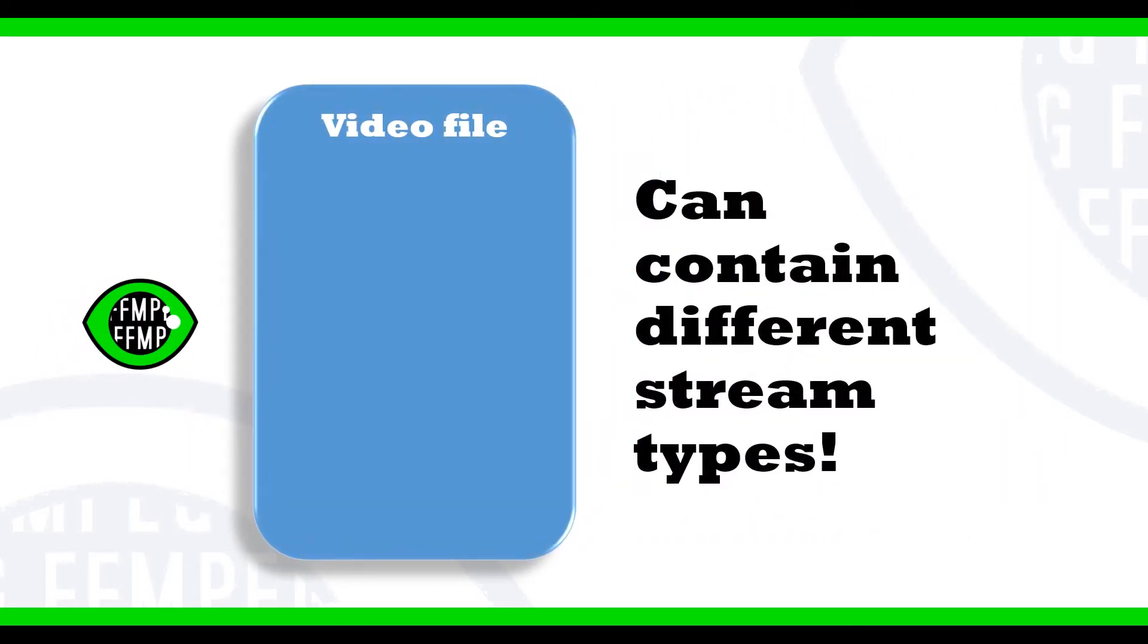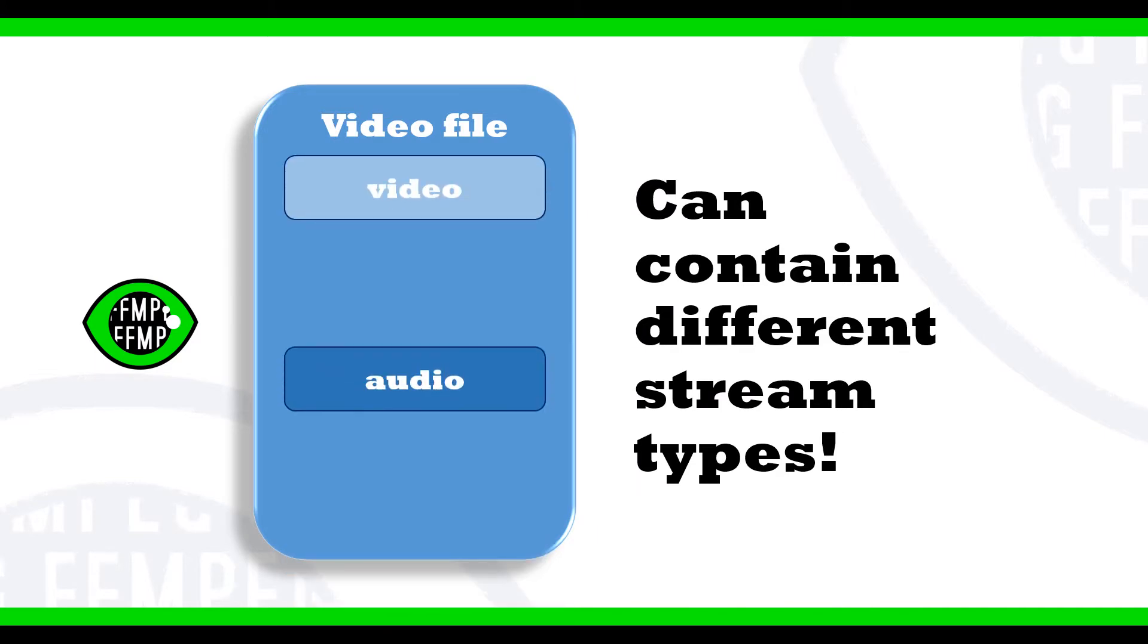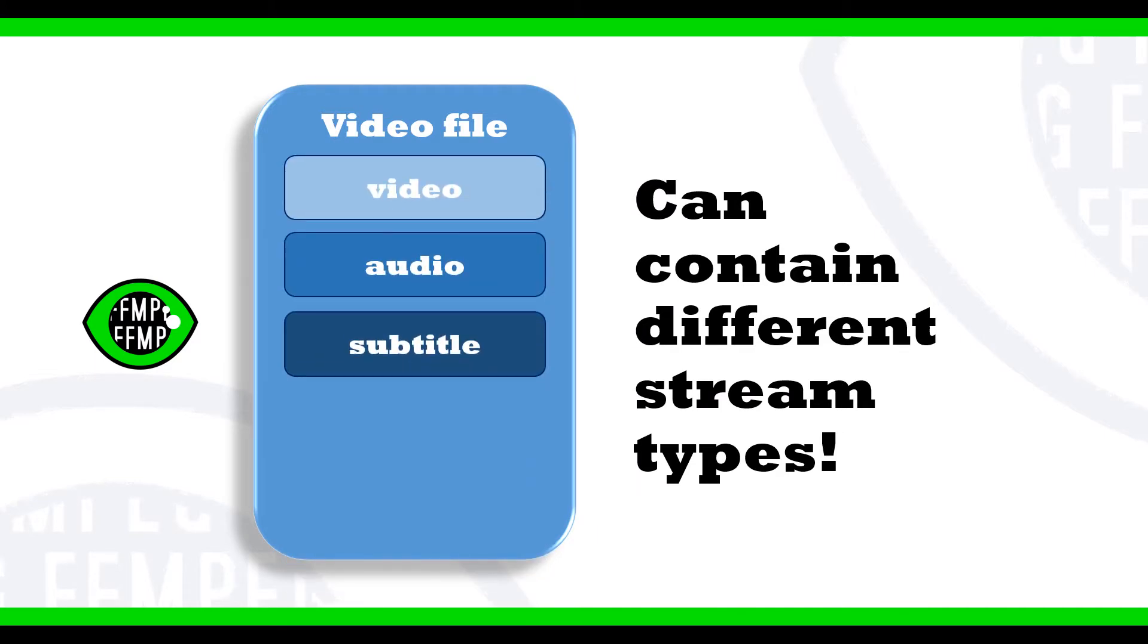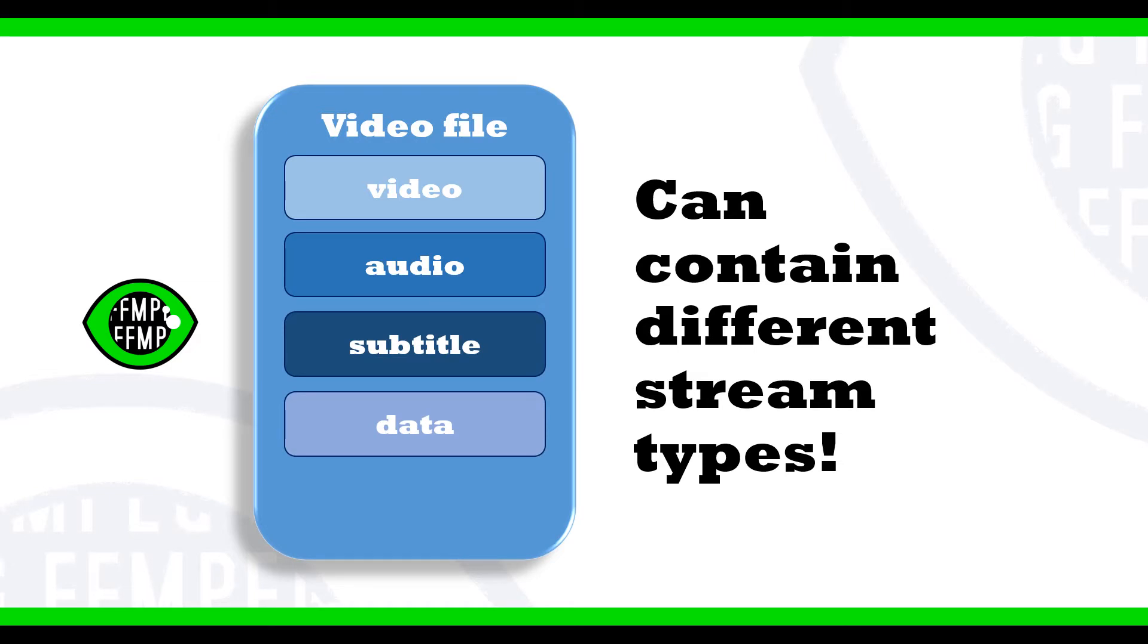The different streams a video container format can contain are video streams, audio streams, subtitle streams, data streams, and attachment streams.